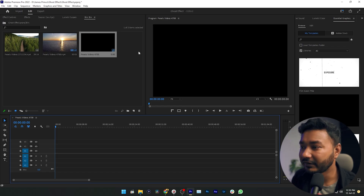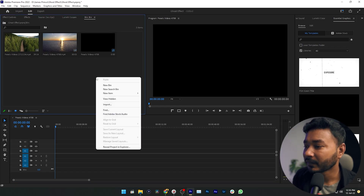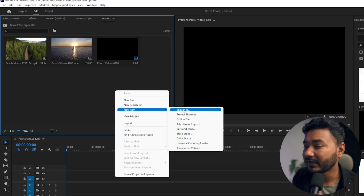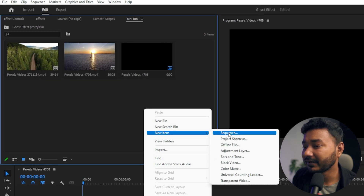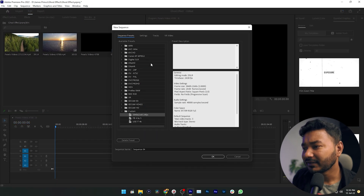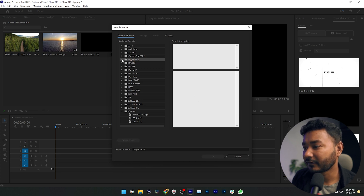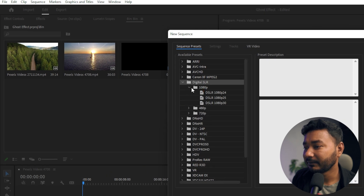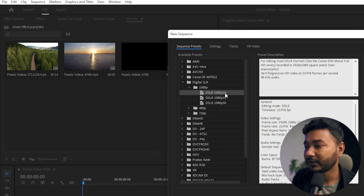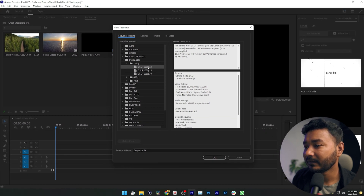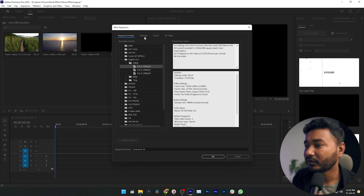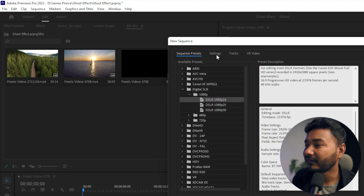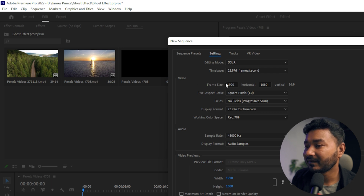To make a different aspect ratio video, right-click here, select New Item, then Sequence. Click here and choose a template — I usually choose from Digital SLR. Expand it, then select 1080p, then select the 1080p 24fps sequence. Click here and go to the Settings section where you will see the properties.